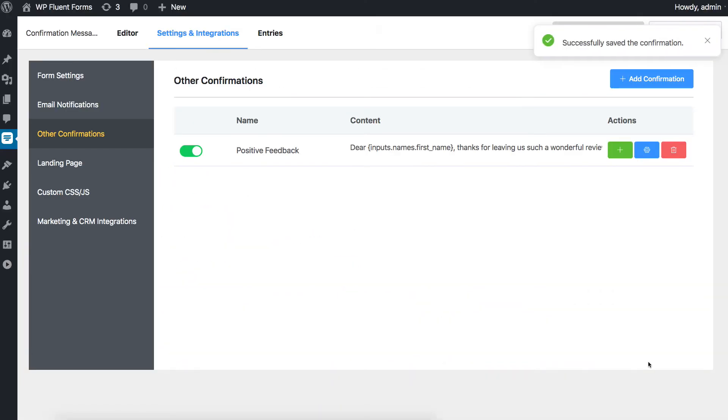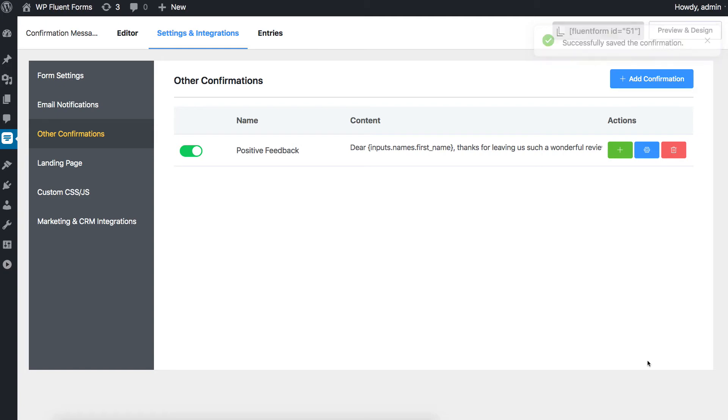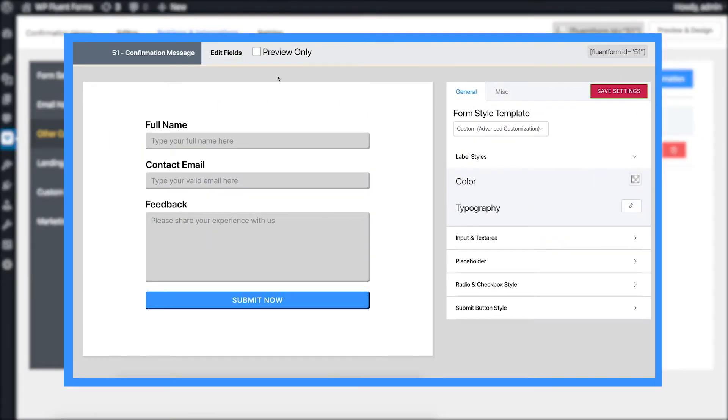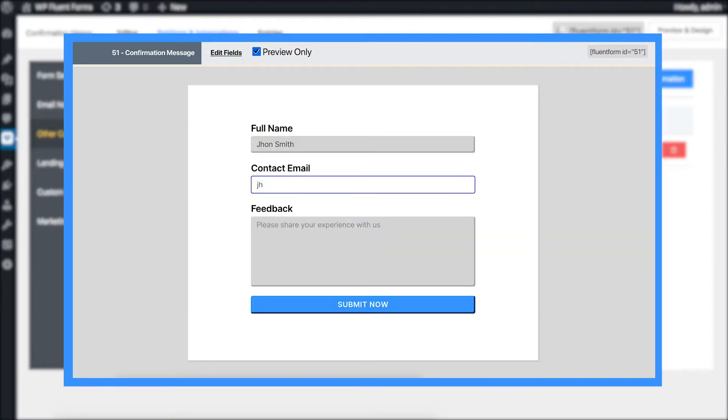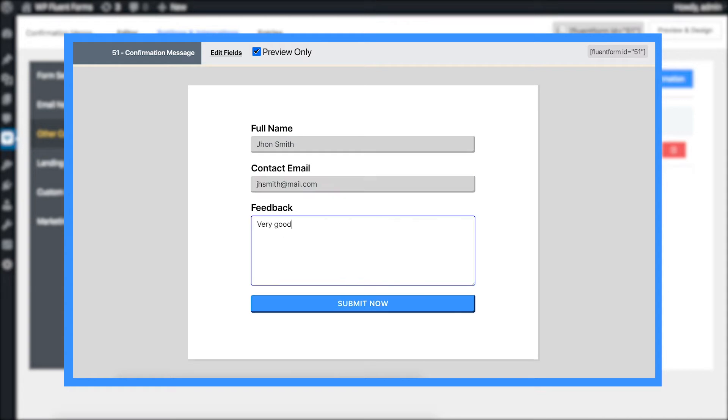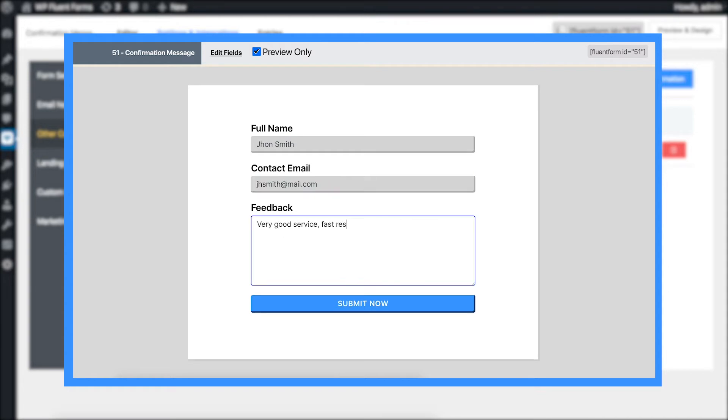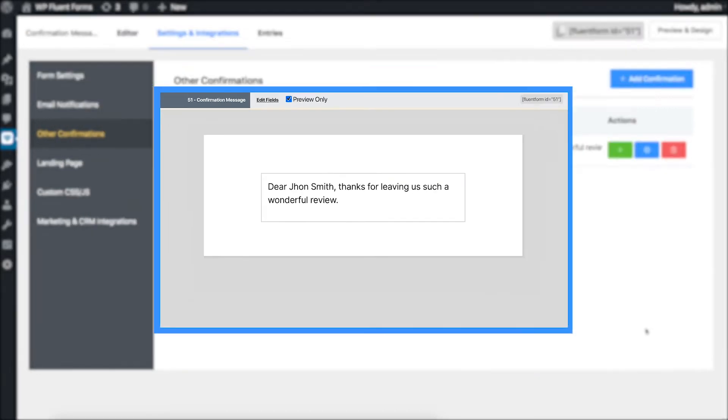Now your customized confirmation message will be shown if a user complies with the condition. And if they don't, they will get the default confirmation message unless another confirmation is set for them. To do that, repeat the steps.